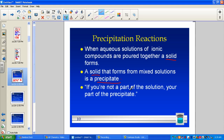If you're not part of the solution, you're part of a precipitate — the little saying that helps us remember. In solution, the adjective is aqueous. Out of solution, the solid, we use a little 's' for solid.